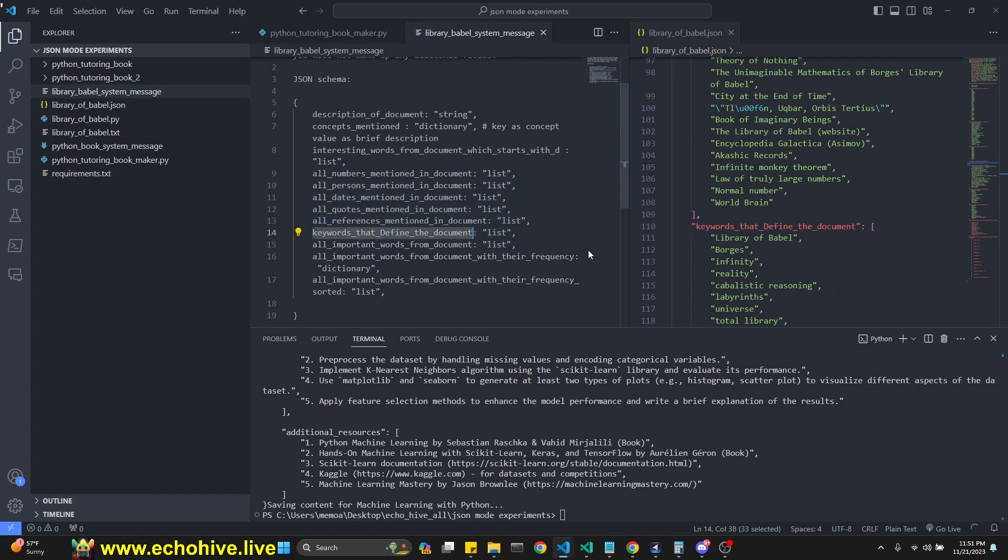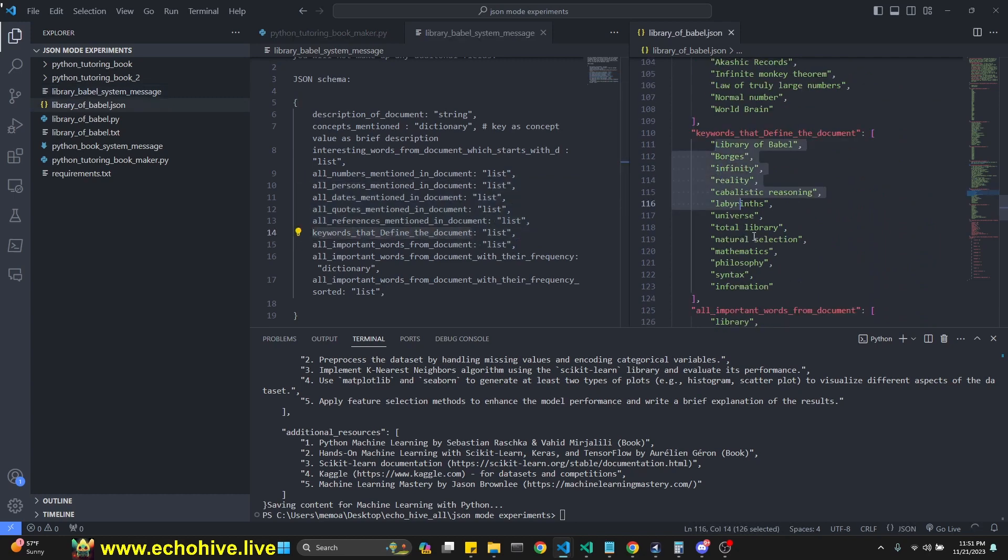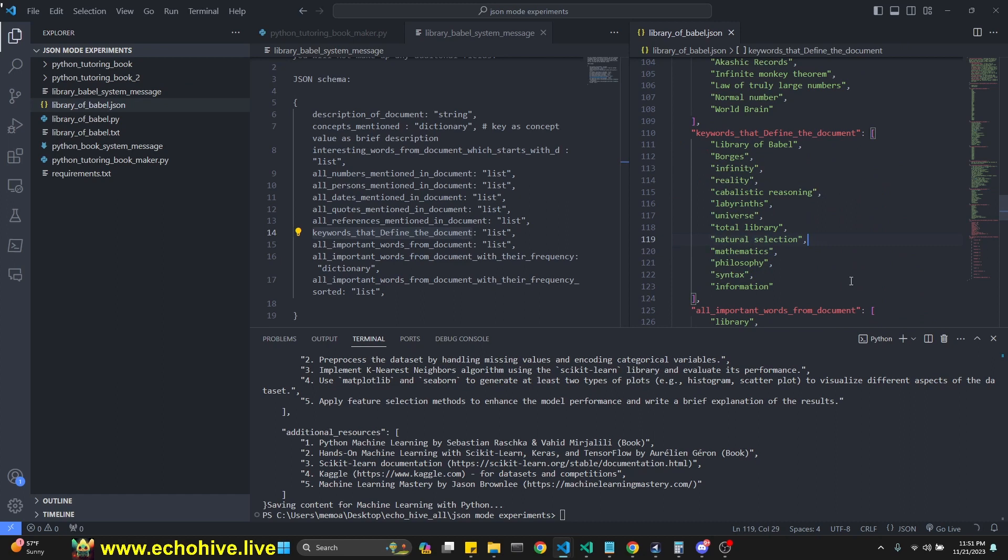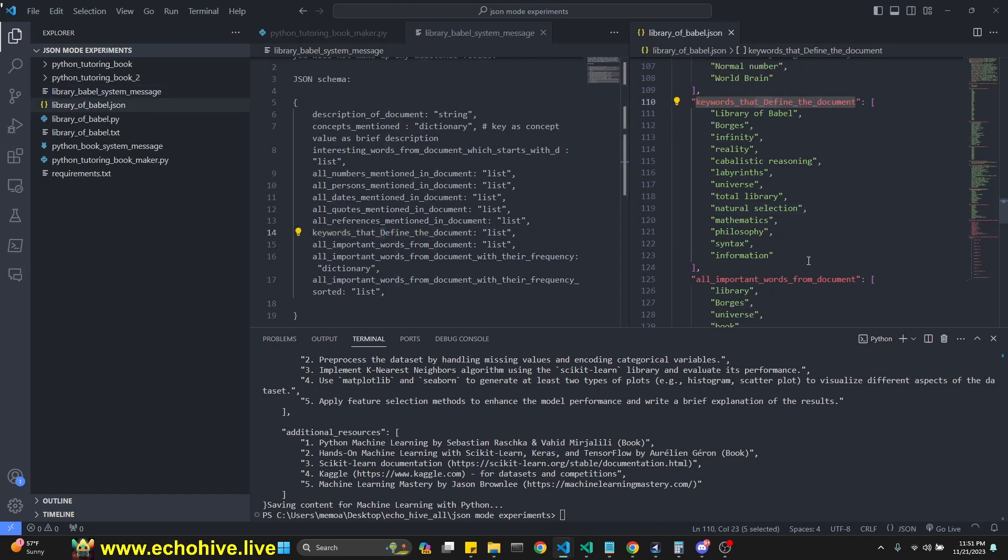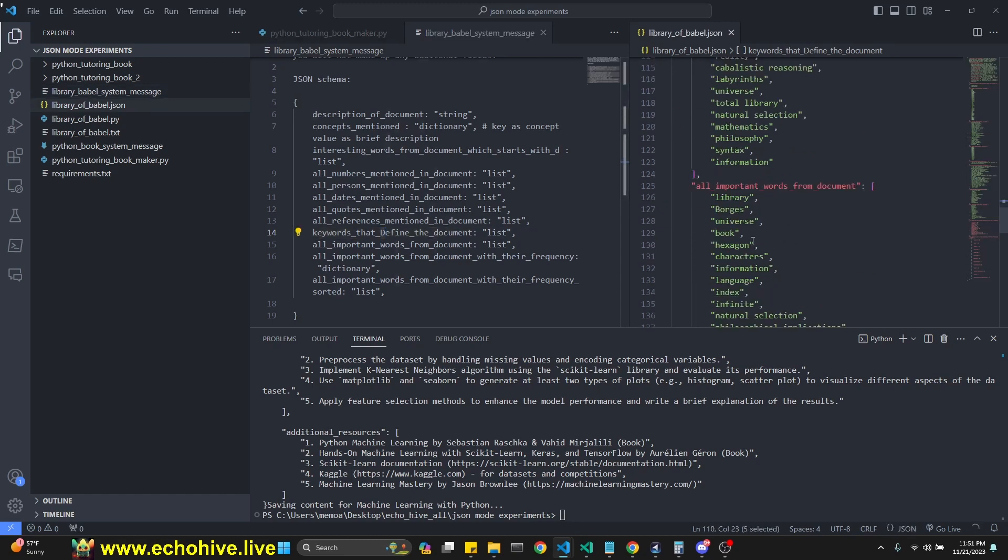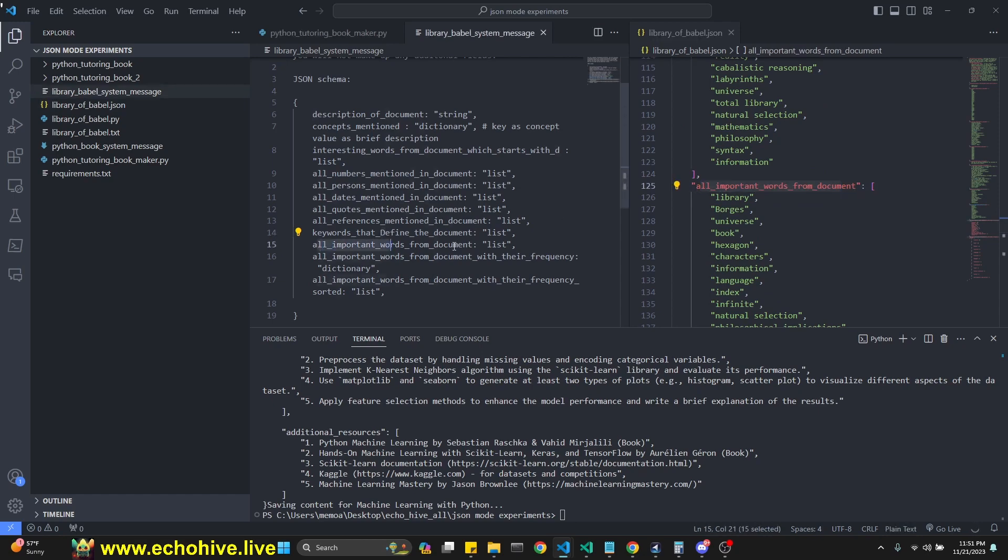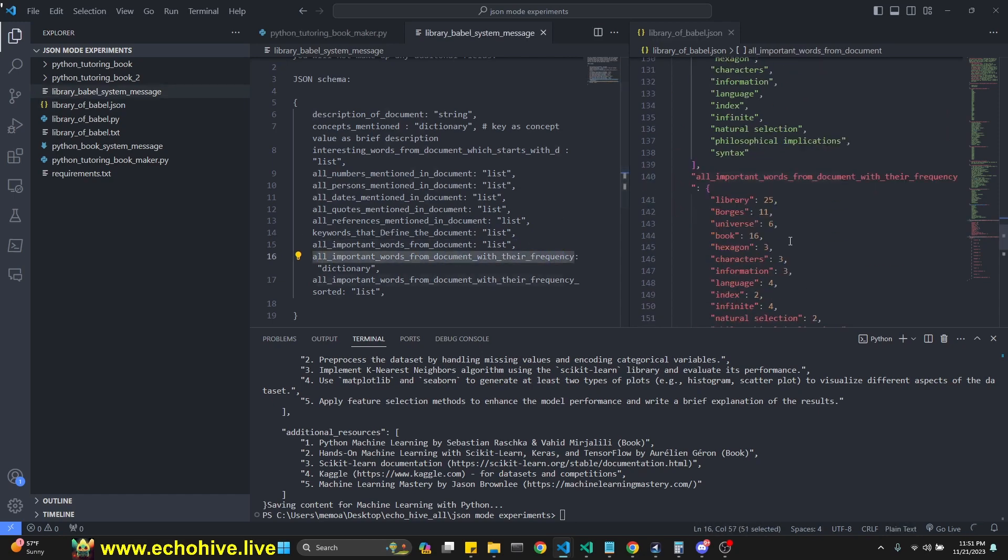Keywords that define the document. So here are some keywords that it extracted, which are supposed to define our document, or be a description of it. As you see, I accidentally made the D uppercase and it actually kept that. It's very good with instructions, the new model. All important words from the document is a list. All important words from the document with their frequencies is a dictionary.